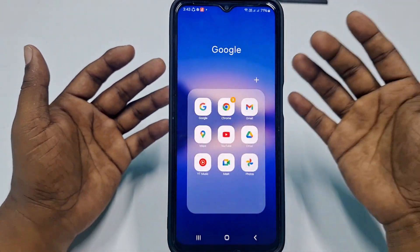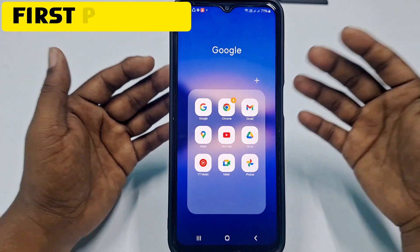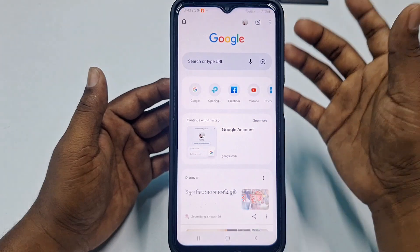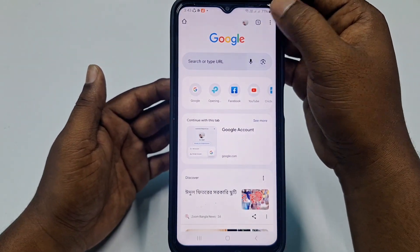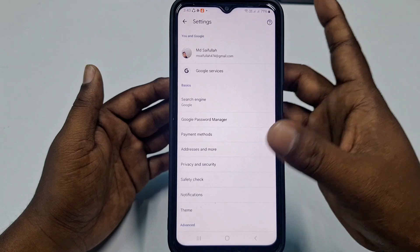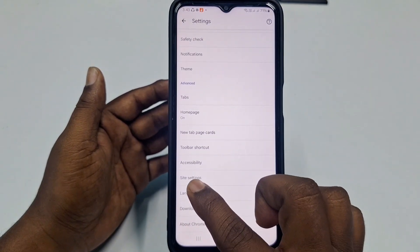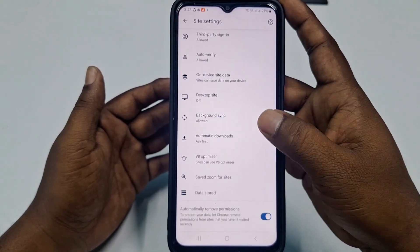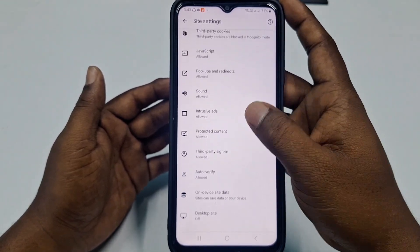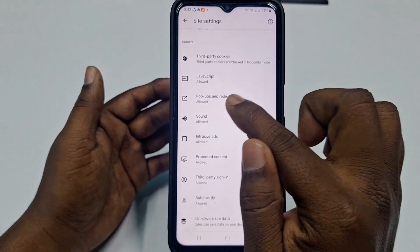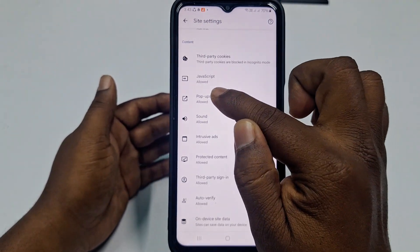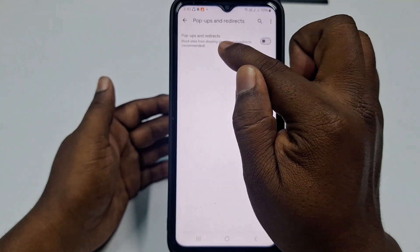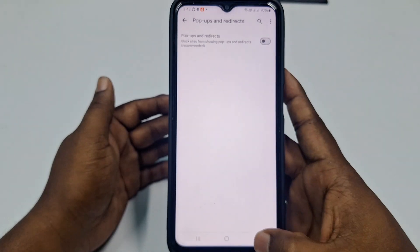The first process: sometimes we browse something from our browser and we can see ads. To block browser ads, go to your Google Chrome browser, click the three-dot menu, then click Settings. Scroll down, click Site Settings, scroll down again, and find the first option which is Pop-ups and Redirects. Click on it and turn this setting off to block sites from showing pop-ups and redirects.